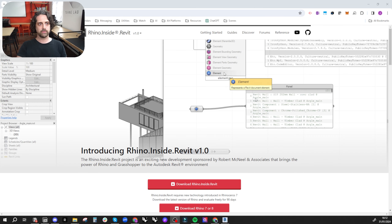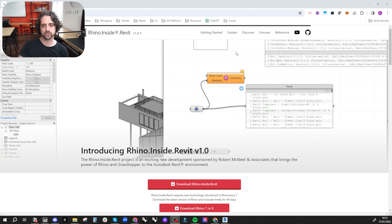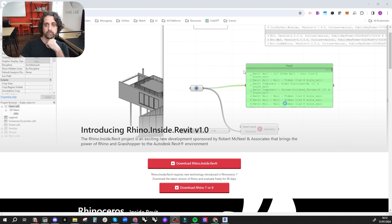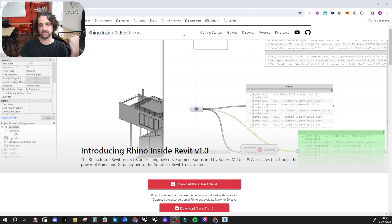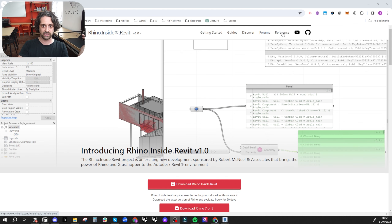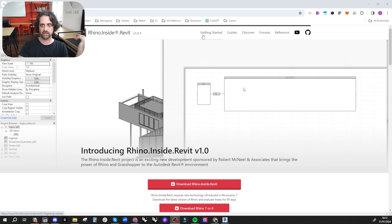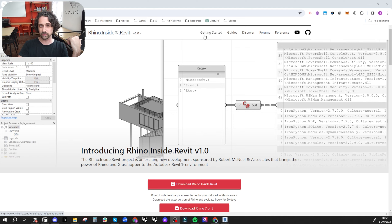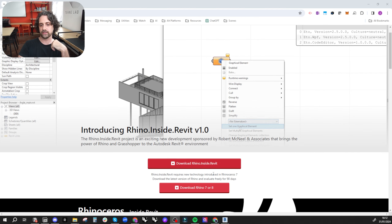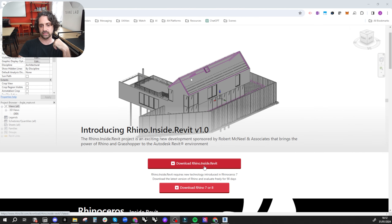If you just Google 'Rhino Inside' you'll be able to find the main Rhino Inside webpage, which is a trove of information and getting started guides. This is really the place to come if you have any questions. I'm going to give a brief demo, but if you want more questions answered, this is the place to get started — there are forums and getting started guides.